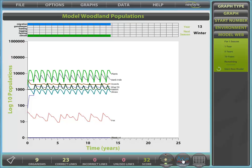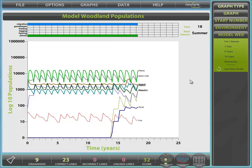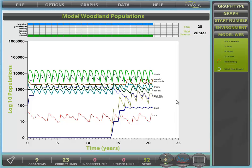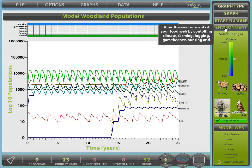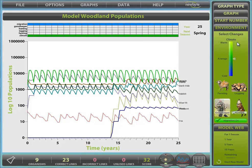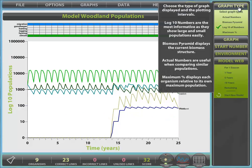We return to model and continue modelling. Some of the other panels, which are described in detail in the next video, include: the Environment panel, where climate, farming, logging, gamekeeper, and hunting and migration can be controlled.